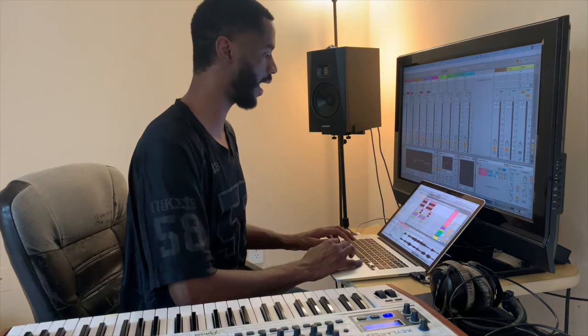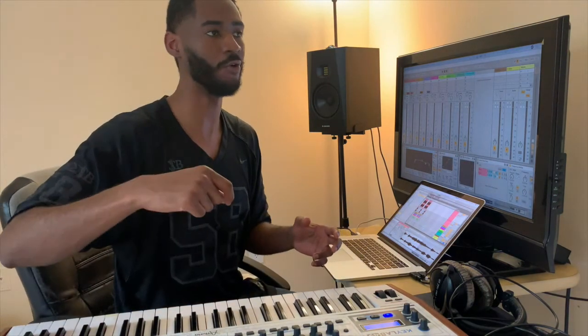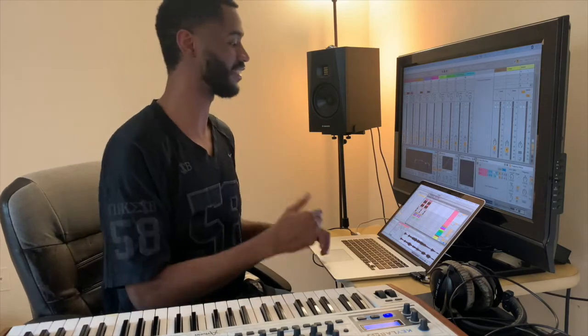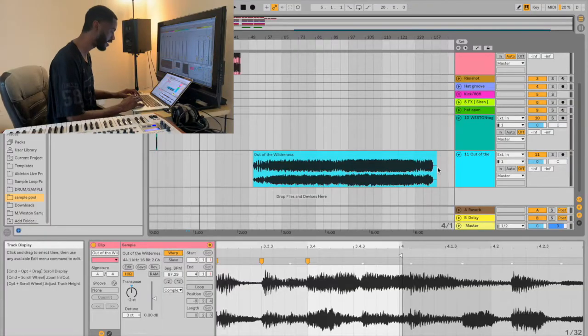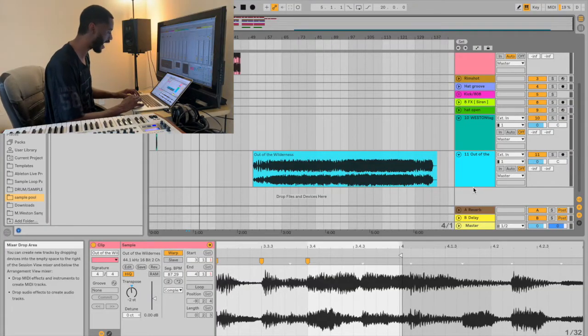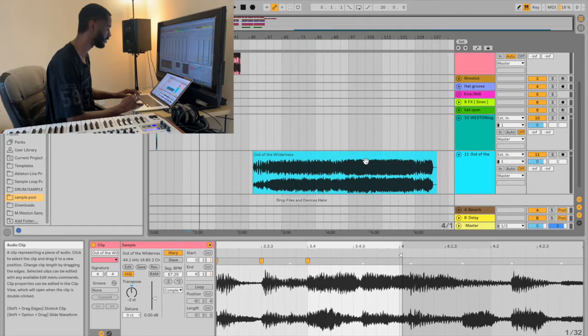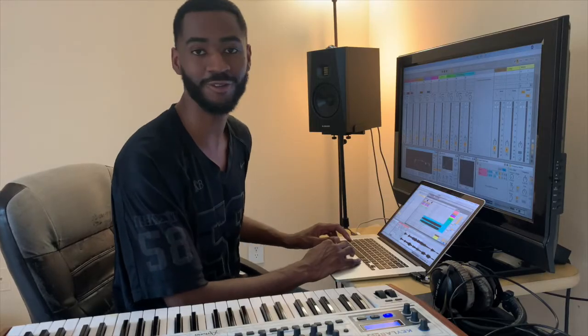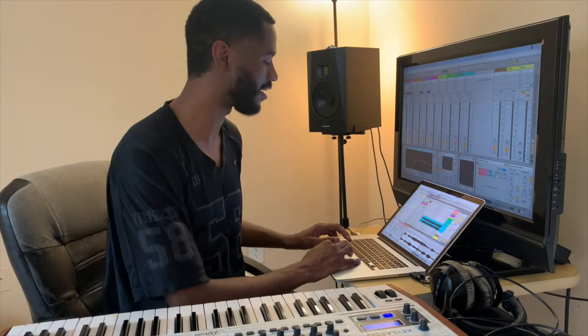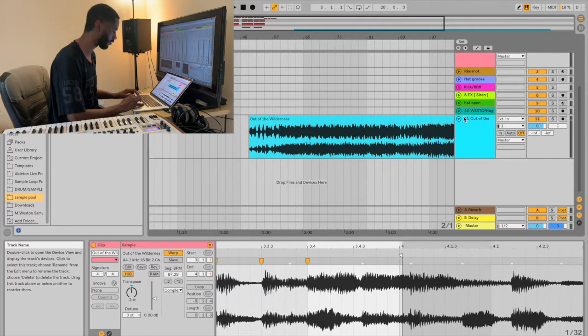You feel me? I'm gonna go ahead and try my best to take you guys through my whole process of sampling in this record. So down here, I have Out of the Wilderness by the Como Mamas. That's a crazy fire name they got.